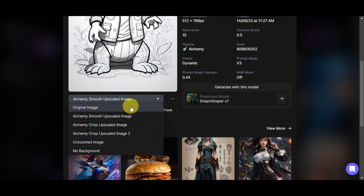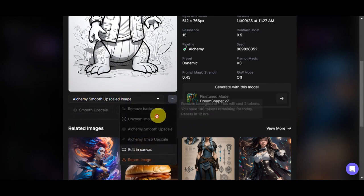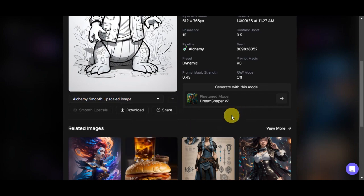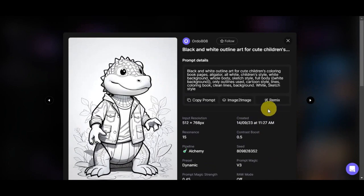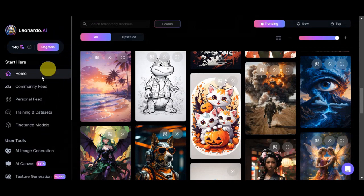You can check the original image, zoom in, and view the no-background version. You can download this image, share it with friends, and under the three dots you can edit it on a canvas or report it. To create something like that yourself, simply click 'Generate' for this model. If you want to start fresh, you have that option too. Let's click the exit button and discuss the things on the left side.